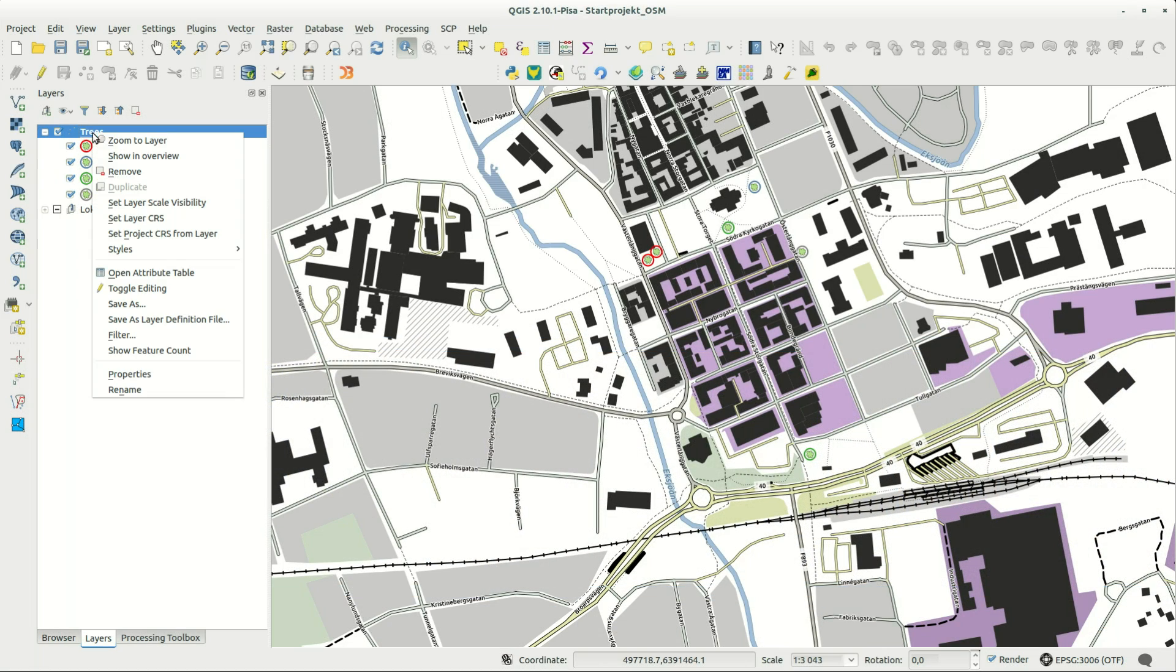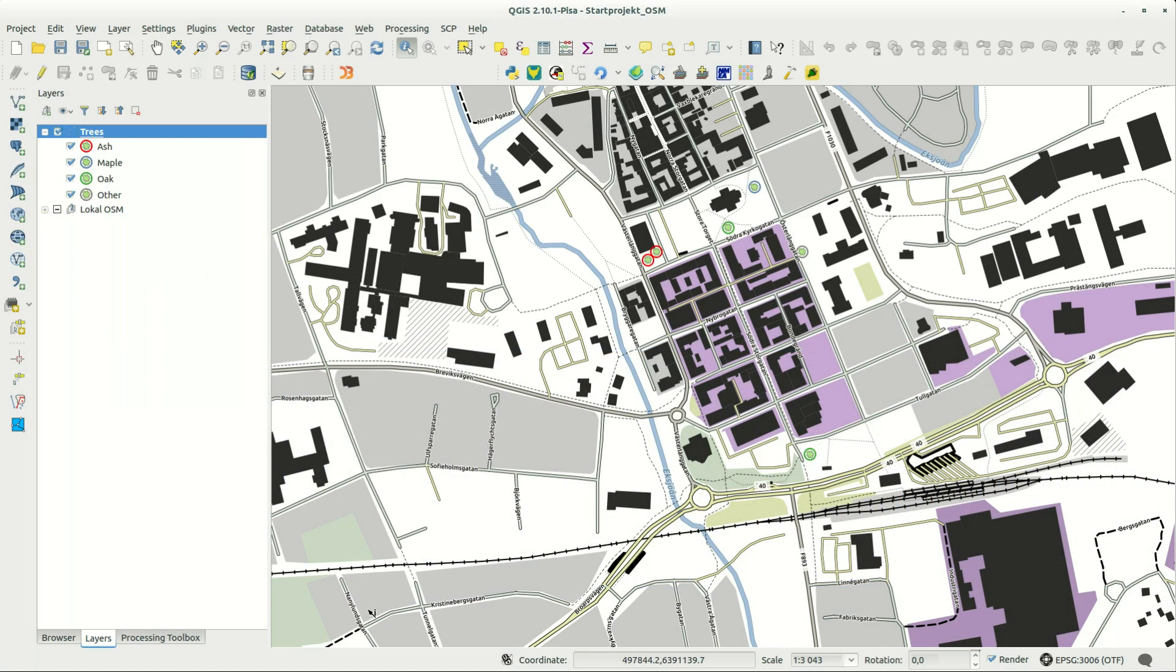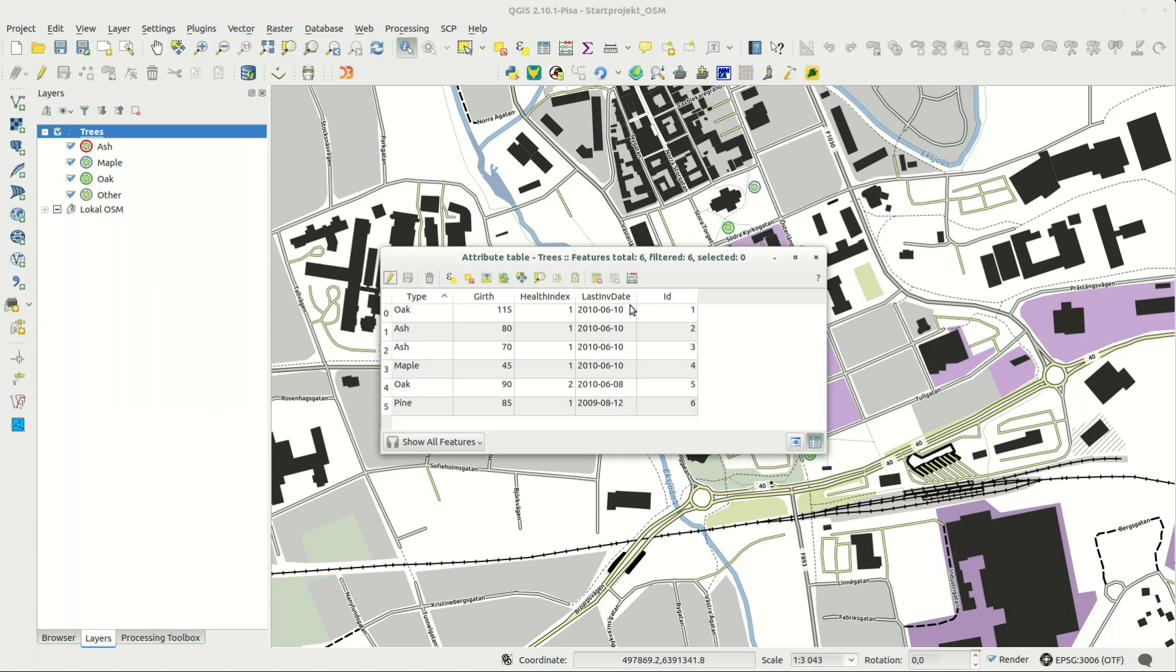Hi! In this episode I'm changing the default attribute form for a layer to something more user-friendly.